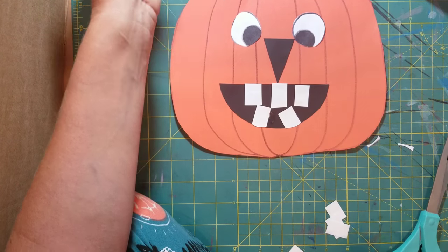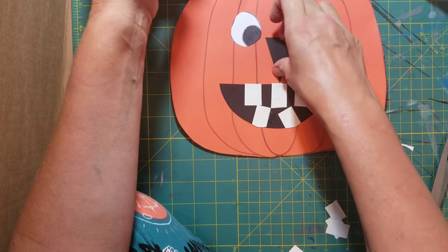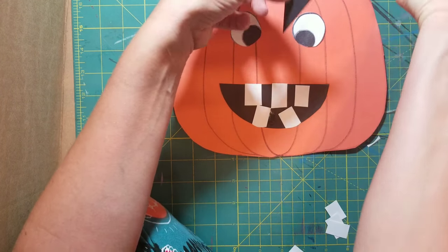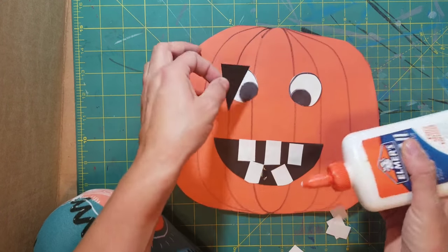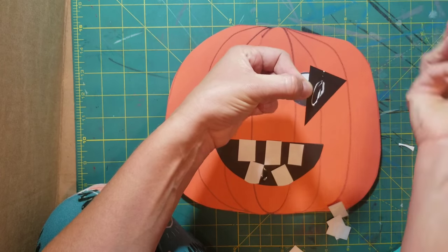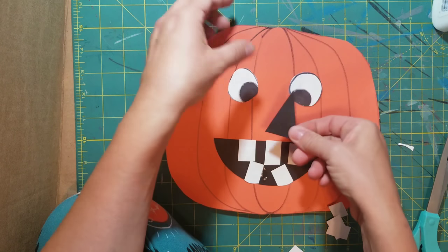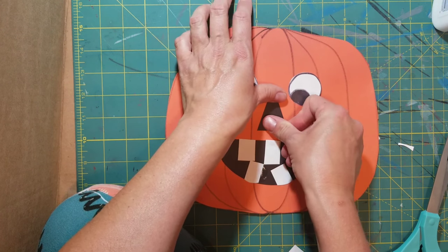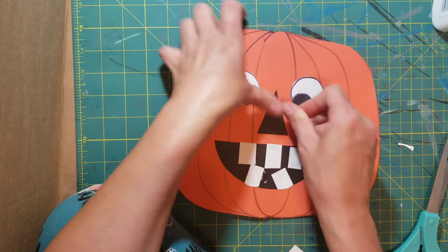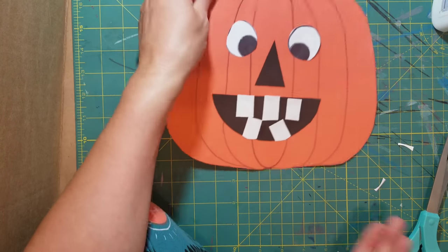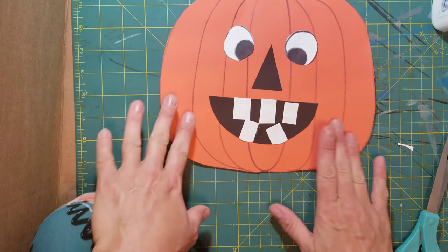Now I cut this triangle out for his nose but I don't know if I like it. Eh. Maybe I'll put, maybe I'll just stick it on. But you can make any kind of nose that you want to. Triangle, a circle. Leave his nose off. It's up to you really. It's your pumpkin. There we go. That's about it.